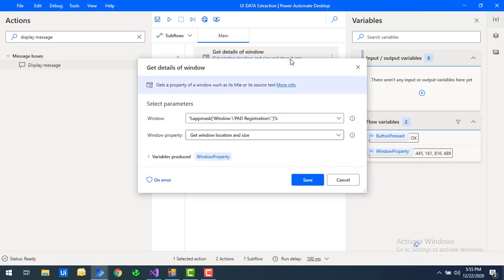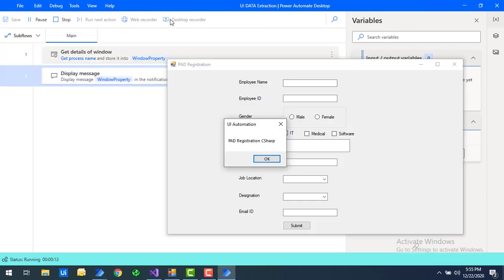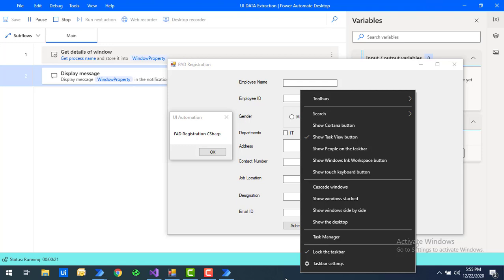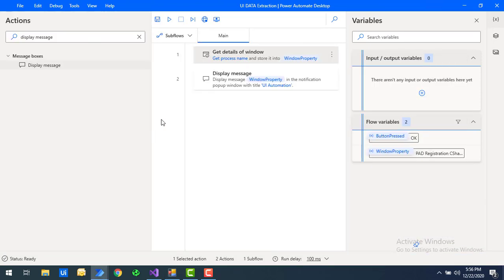Finally, let's look at one more window property — 'Get Process Name' — which tells us which process is running the particular window. After clicking save and running the flow, you can see the process name is 'Power Automate Registration' (a C# application). You can verify this in Task Manager under Processes, where you'll find 'Power Automate Registration C#' — the same process name shown in the output. I'll click OK.